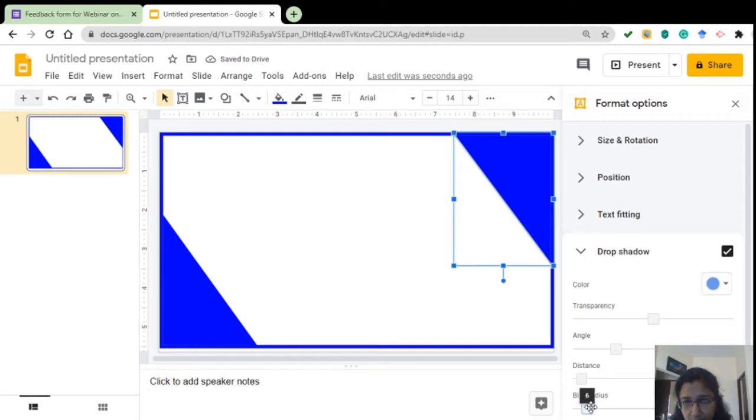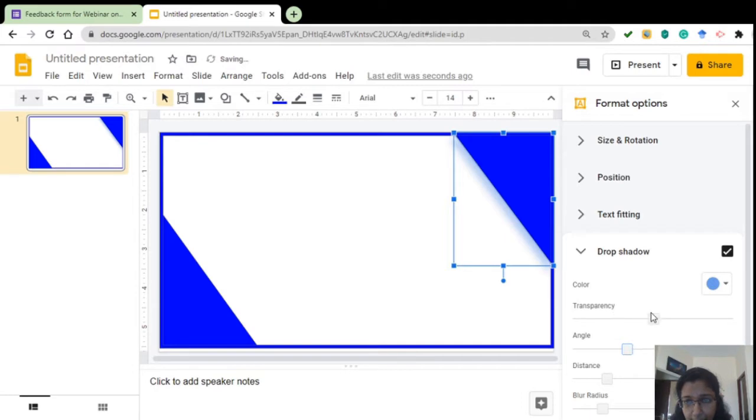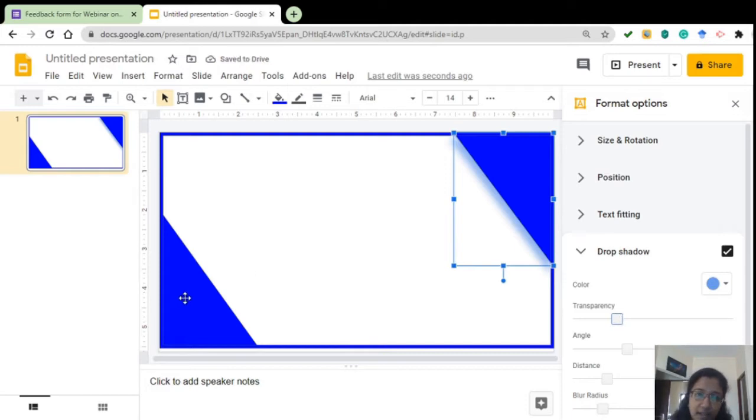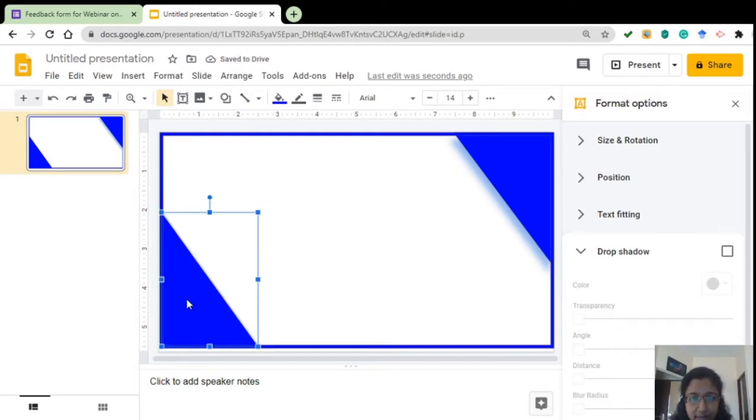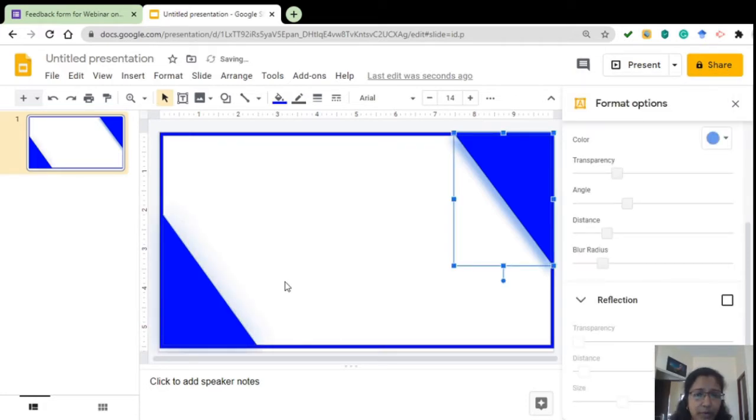So that shadow occurs over there. See, you can see a small shadow that has come up here. Adjust the transparency. That is fine. Again, for this also, I am doing the same.